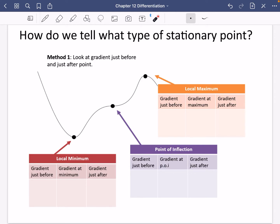We've said there are three types of stationary point: minimum, maximum, and point of inflection. But how do we tell what type of stationary point we have when we get that the gradient is zero?